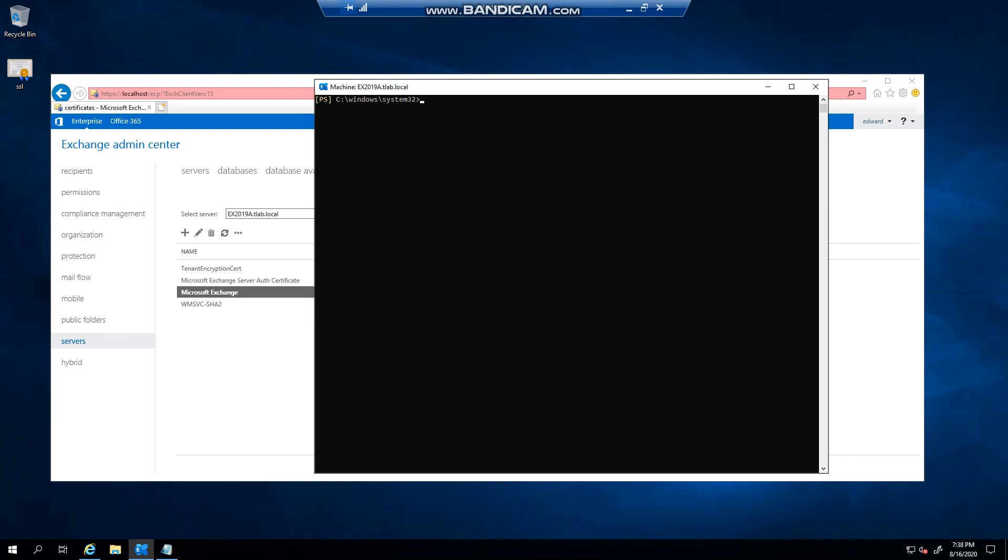Hello everyone, welcome to another Exchange 2019 video. My name is Ed, and in the last video we took a look at setting our POP settings. In this video, we're going to take a look at setting the IMAP settings.